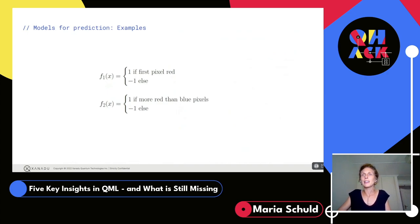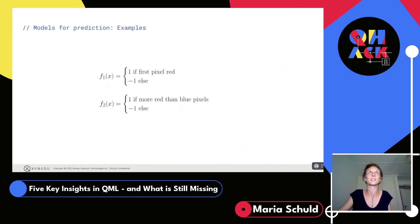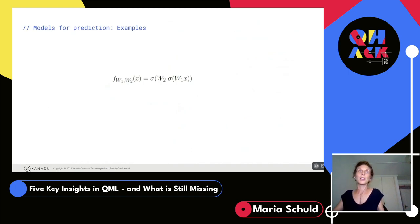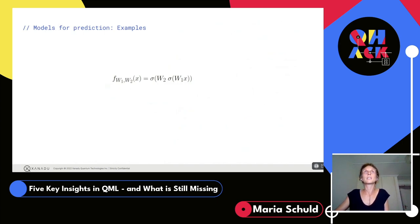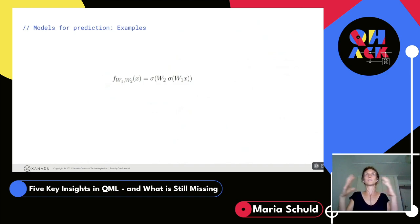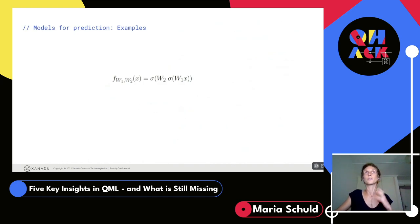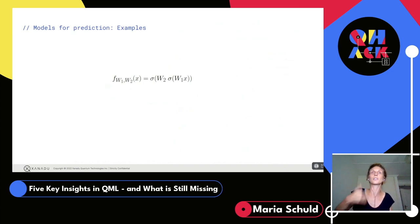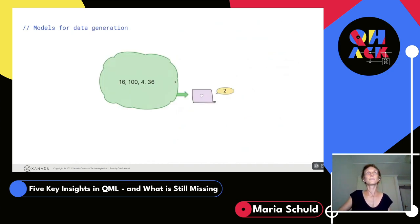Examples of a model class don't necessarily have to involve continuous parameters — you could say your model class is just two models: if the first pixel is red, output plus one, otherwise minus one. But we're much more used to having continuous trainable weights. A two-layer neural network takes an input image, flattens it into a matrix of pixel values, applies a linear transformation — multiplying a matrix of weights — then a non-linear transformation, and chains these layer-wise.